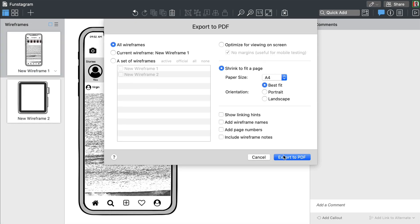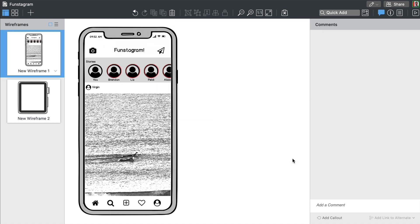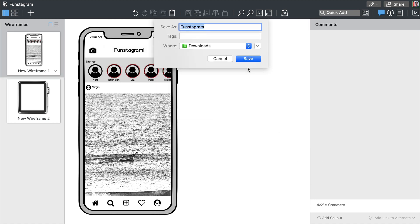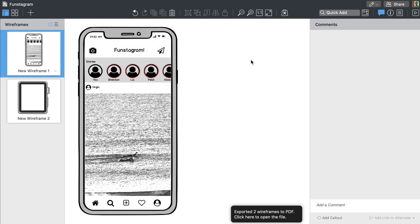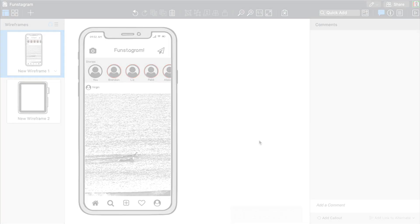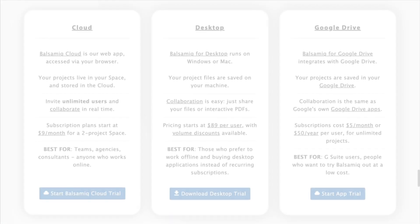Another easy way to share a project with others is to export it as a PDF. The PDF will be created in high resolution and with selectable text.